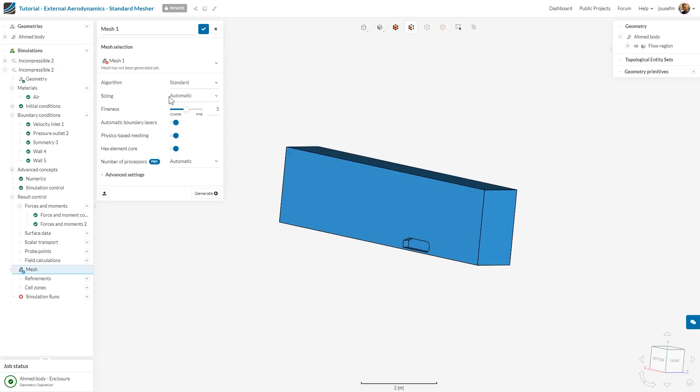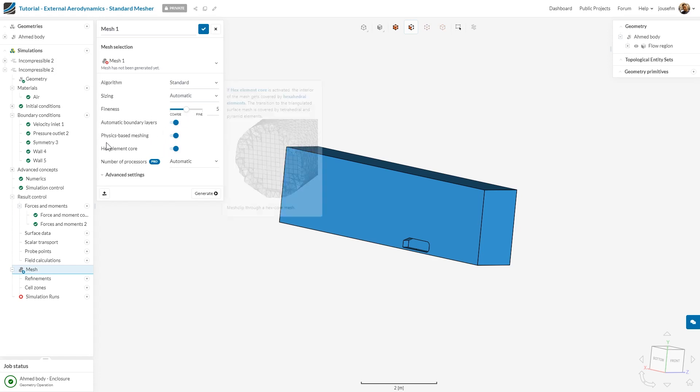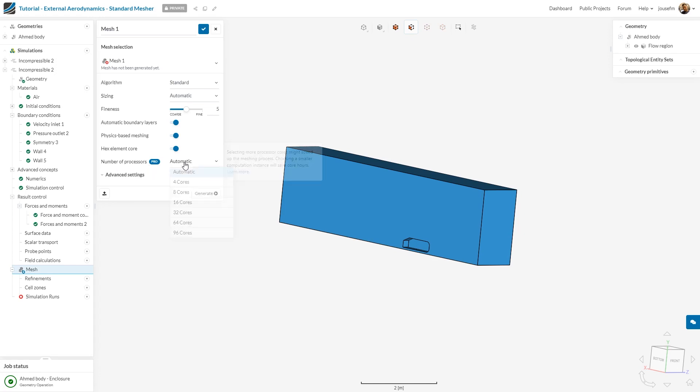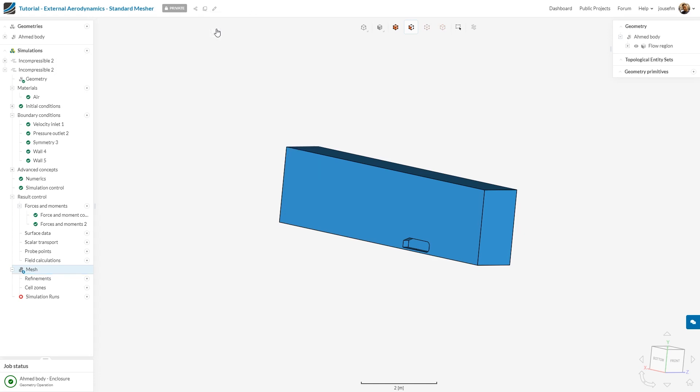When it comes to meshing, this is very easy. I select the standard meshing algorithm with an automatic sizing fineness of five. So I don't want to go to like 10 or something but keep it at maybe at five around five and then see what the results look like. I want to have automatic boundary layers, physics-based meshing is activated, hex element core as well, and the number of processes is for you automatic but I can choose for example up to 96 cores. Before we generate the mesh we want to add some refinements in the wake region.